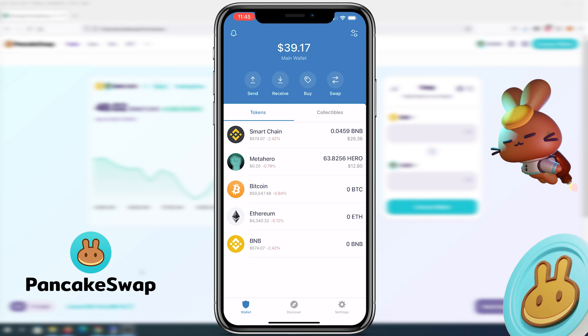What's up everybody? In this video I'm going to show you how to use PancakeSwap on iPhone using Trust Wallet.